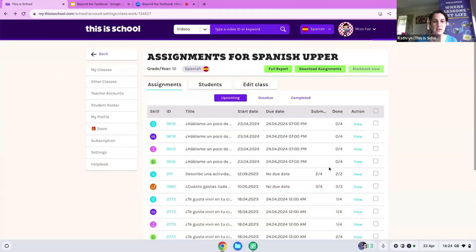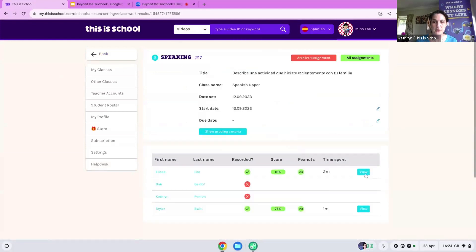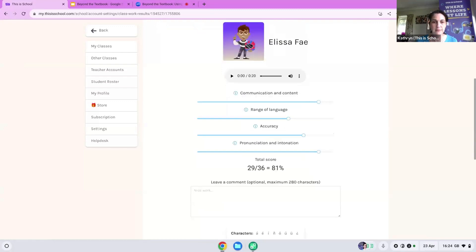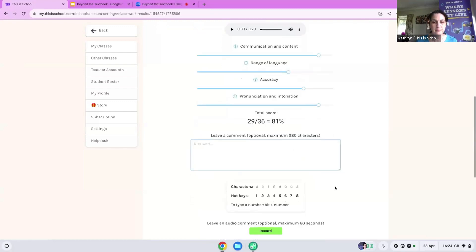For speaking, it works in the same way. You would listen to their recording — again, the grading criteria is there so students understand exactly what they need to be including in that speaking session. You would use the toggle lines to decide how well you think they've done, leave a comment, and you can also record an audio comment back to them. So if they've mispronounced something or could have structured a sentence better, you can record a comment back to give them support and help them progress.